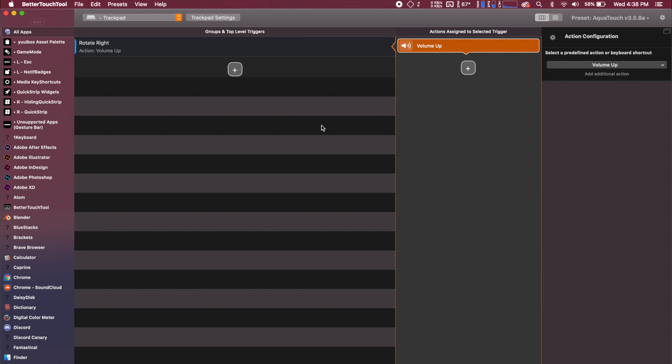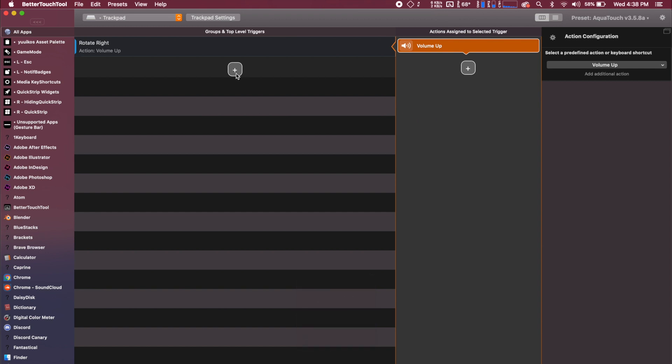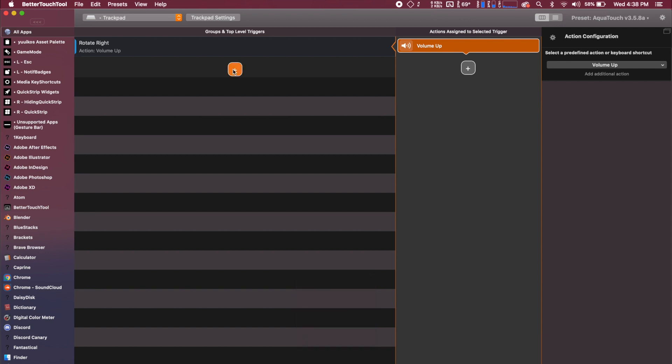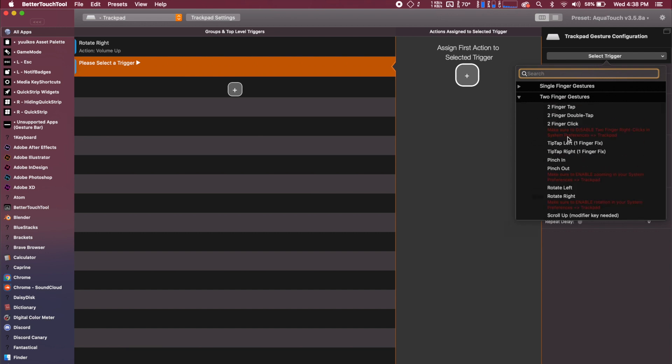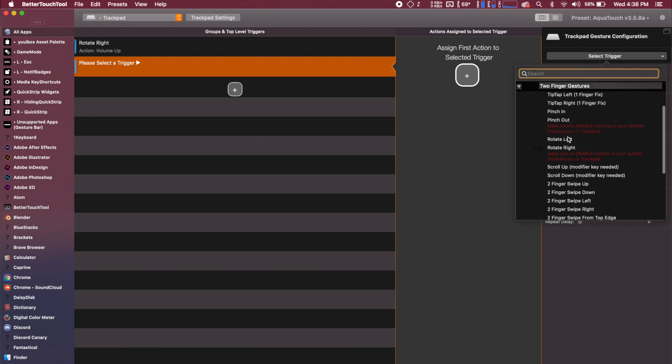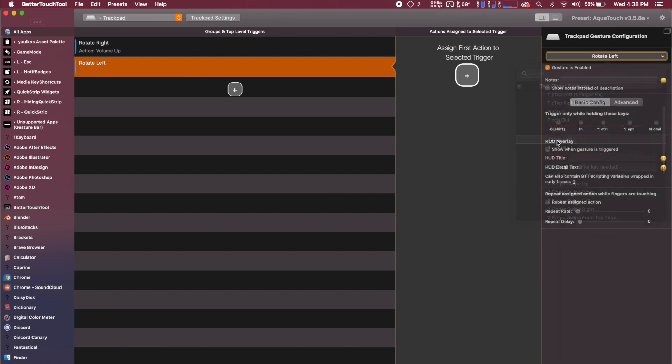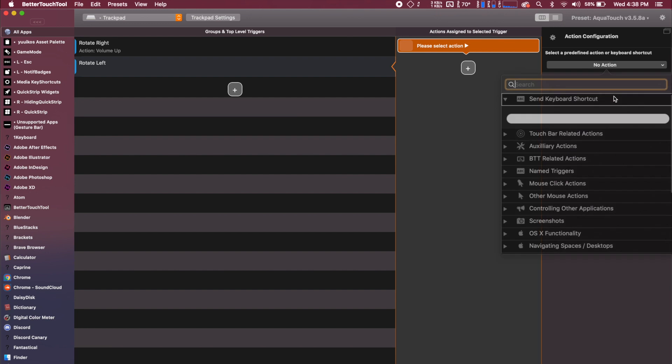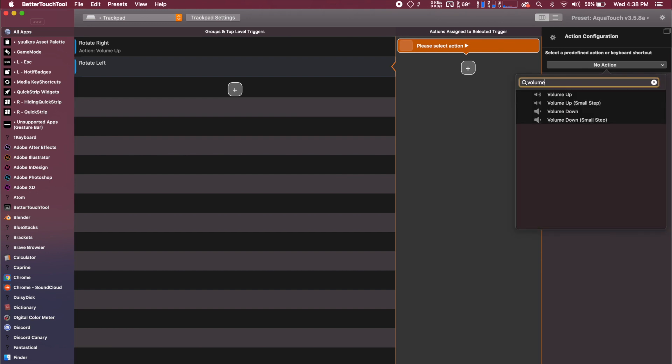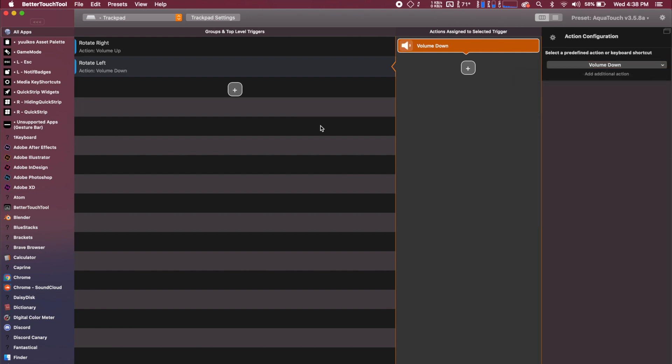So I'm going to do that on my trackpad right now and you can see it's working, but we can't go backwards. We can only go up in volume. So what we're going to do is we're going to add a new trigger and we're going to go select rotate left, add an action and we can search for volume and we'll do a volume down. Now, when you rotate left, you get the volume down and you can do it simultaneously, which is really nice.